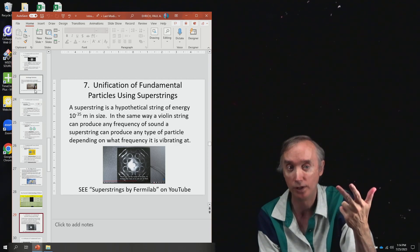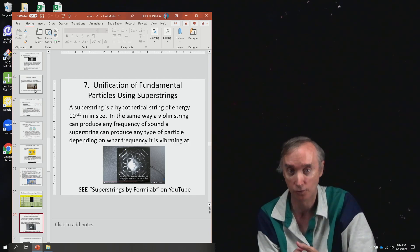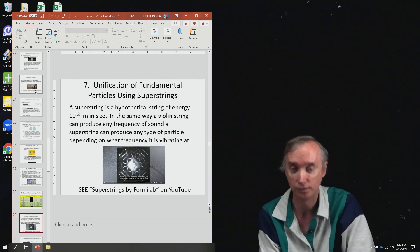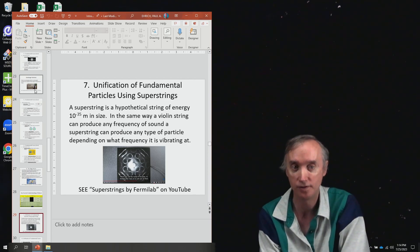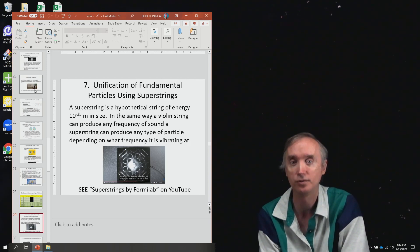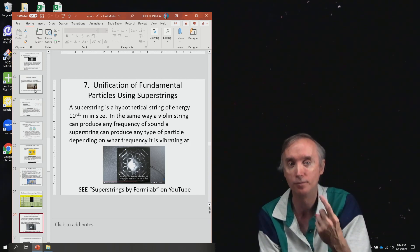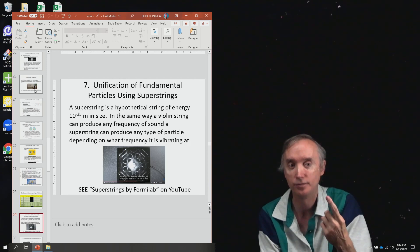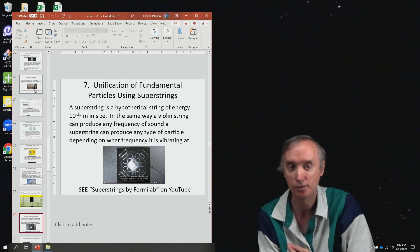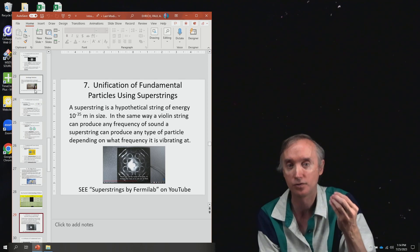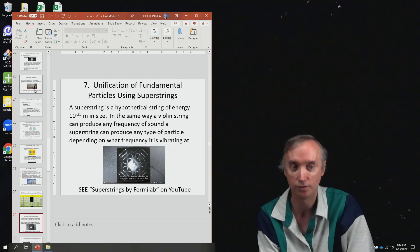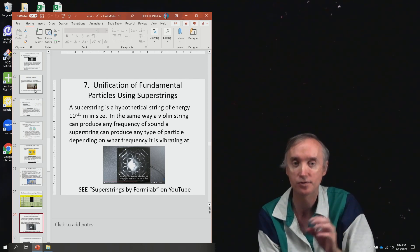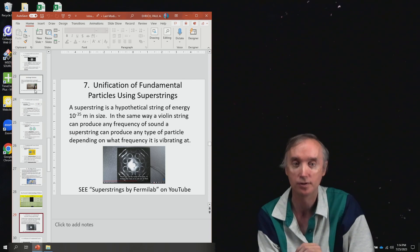strong and weak nuclear forces. Because that's the ultimate goal in high energy physics—to come up with one particle that the universe is composed of and one force that controls the universe. We haven't done it yet, but these are some candidates.